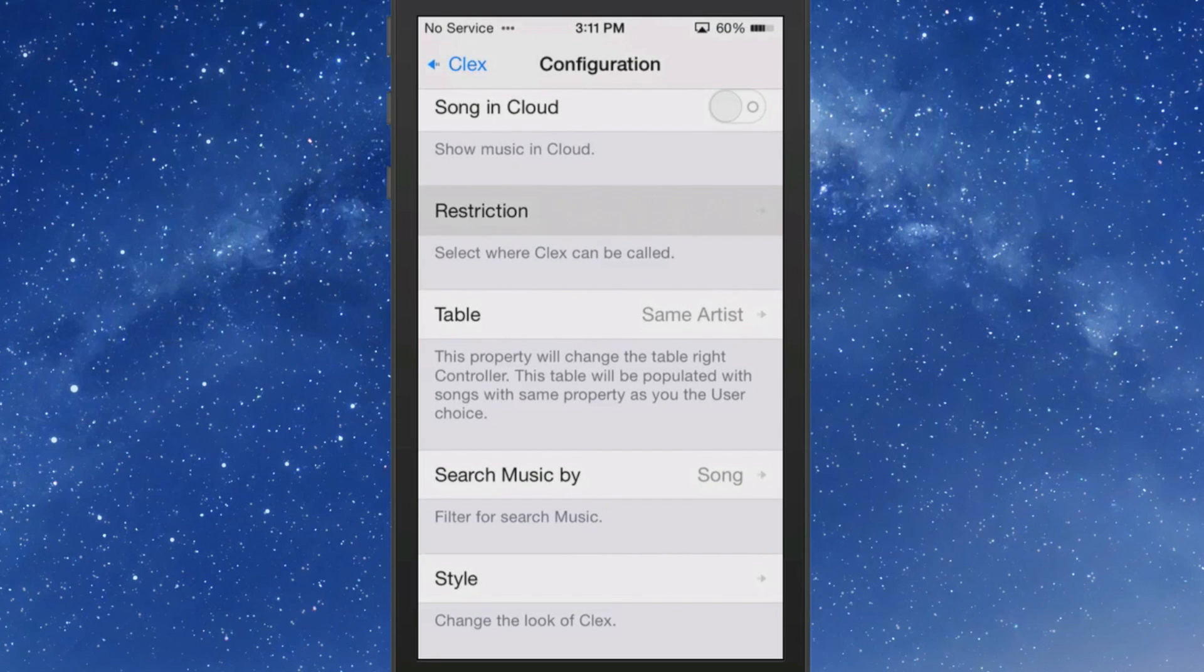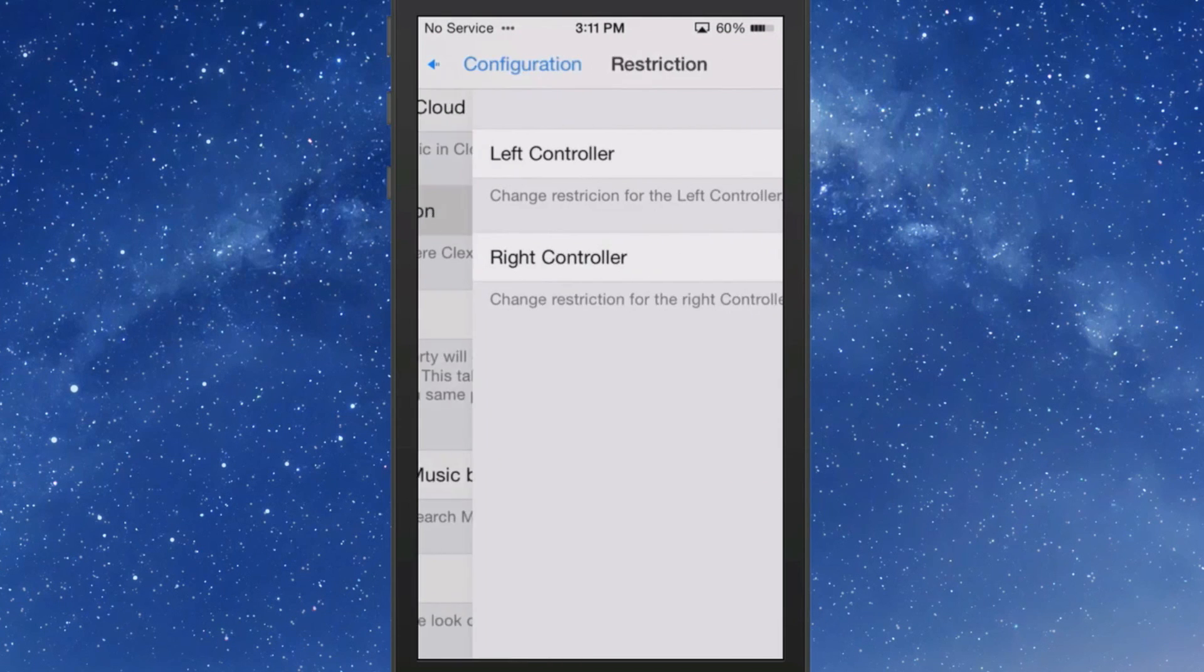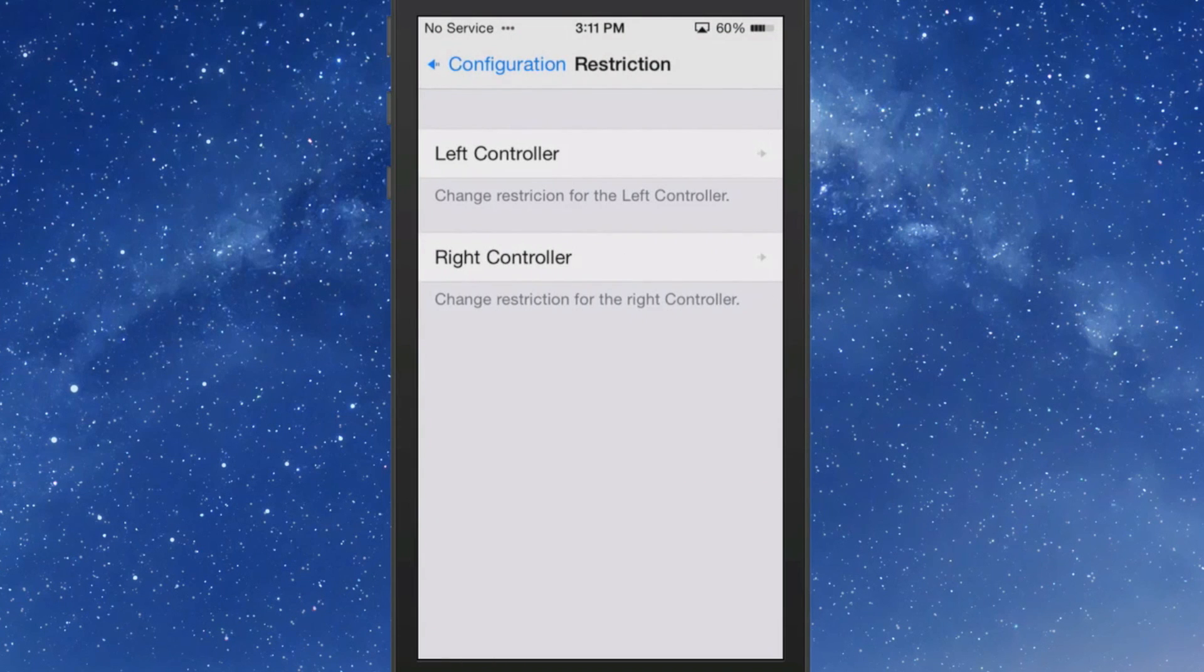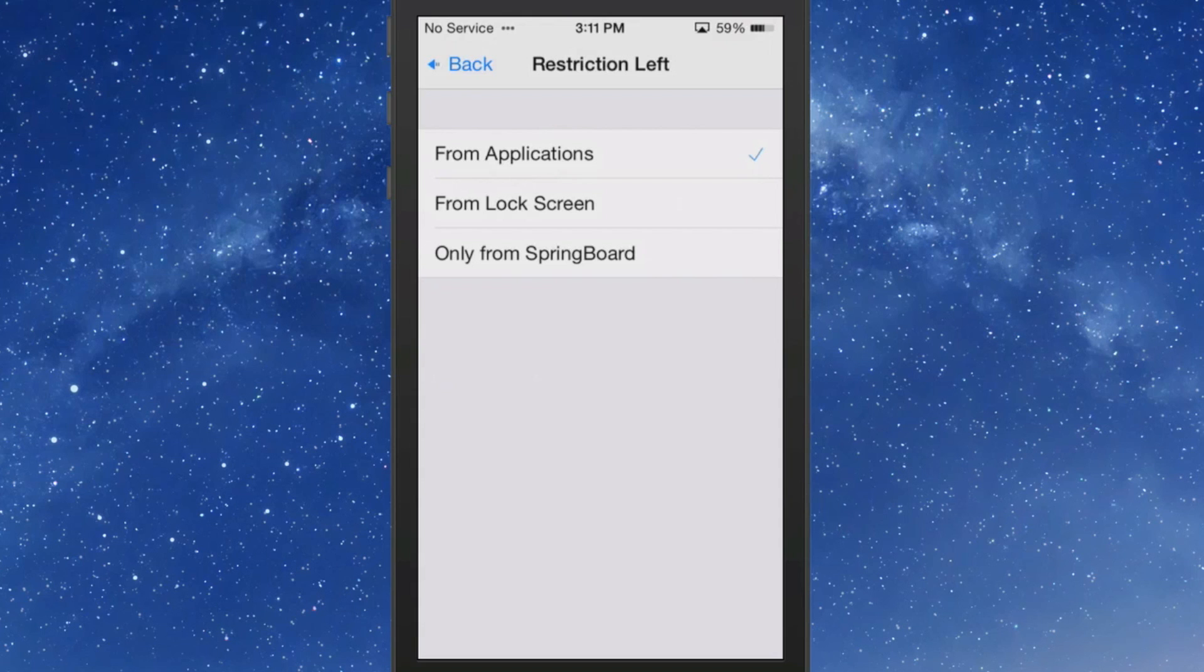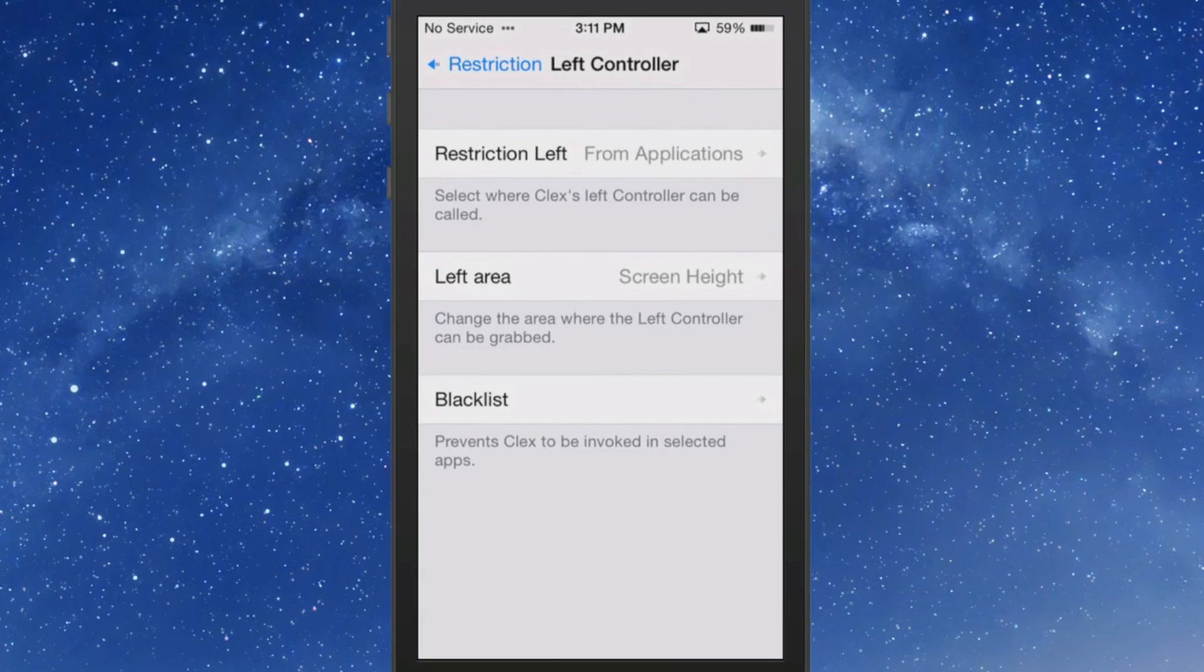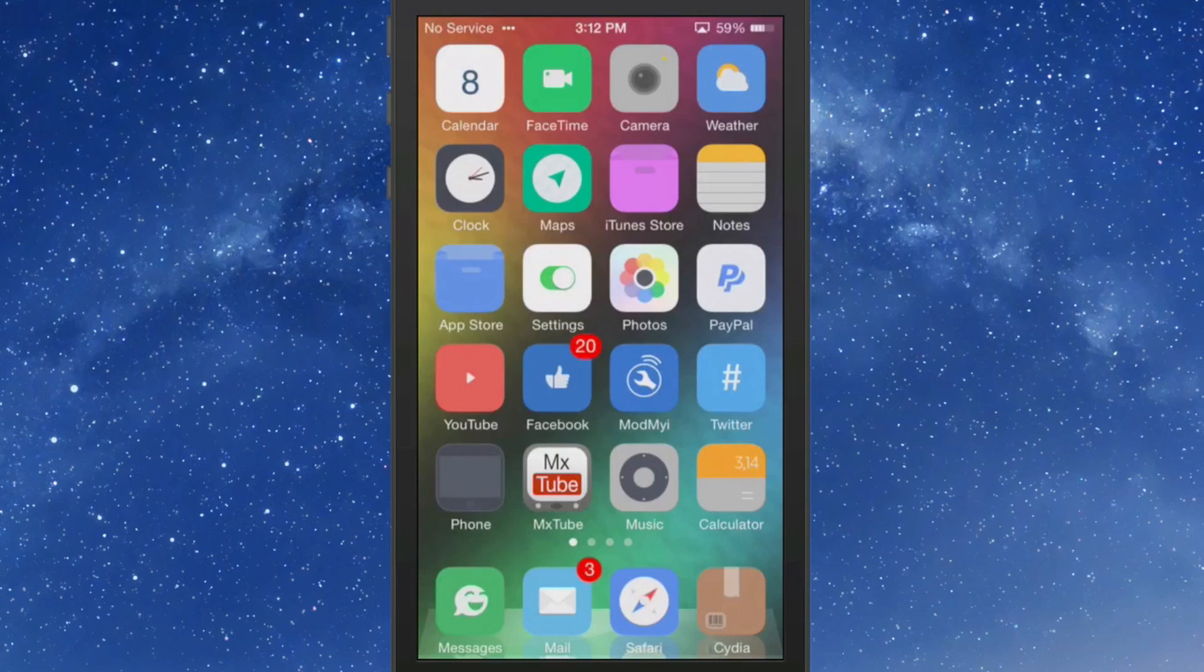Select where Collects is called. So if you were playing a game or something like that, you may not want it to work inside an application. So you could turn it off from applications or lock screen or springboard. Just however you want. You could blacklist it would probably be what you would want it to do if you didn't want to turn it on inside an application or something. That's called CLEX and it's $2 in the Big Boss repo.